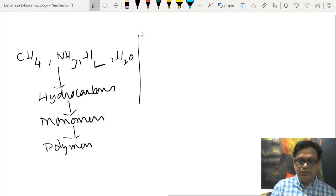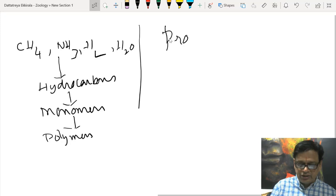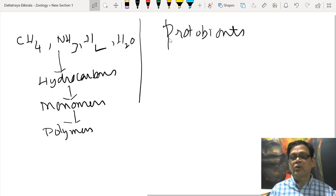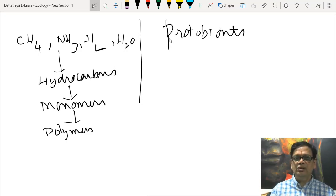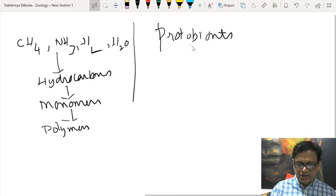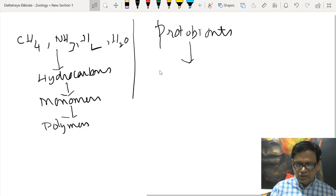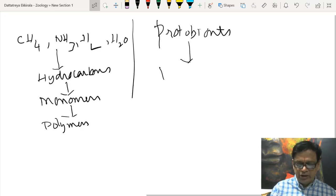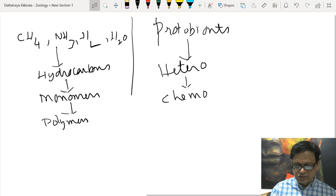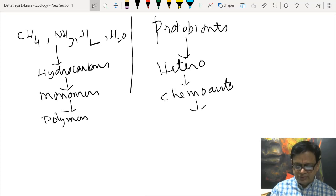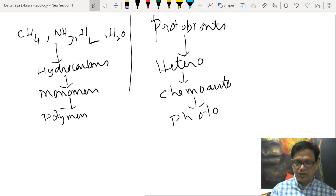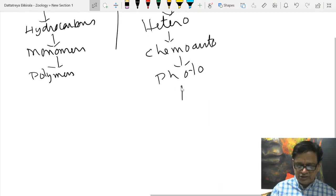From chemical evolution arose biological evolution, which gave rise to protobionts. Protobionts include structures like coacervates — colloidal droplets. These coacervate-like structures gave rise to anoxygenic heterotrophs. From these heterotrophs, chemoautotrophs probably originated, then anoxygenic photoautotrophs, then oxygenic photoautotrophs, and ultimately eukaryotes.